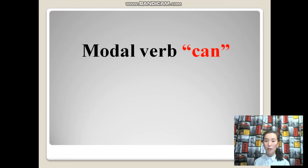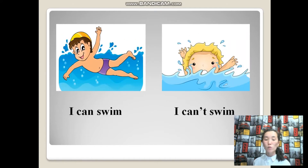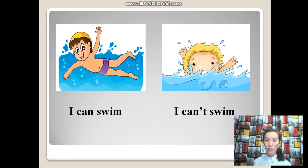Can modal verb — бірденені жасау мүмкіндігі туралы айтқымыз келгенде қолданамыз. Let's take a look at some examples. I can swim. Min jüze alamın. Pay attention: in an affirmative sentence, we put the subject in the first place, then we put the modal verb, and after that we put the verb in the base form.